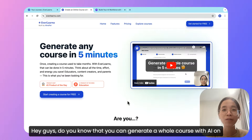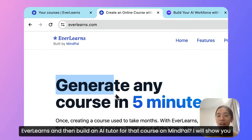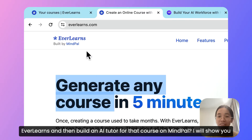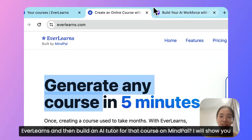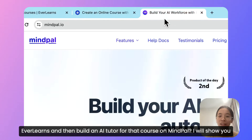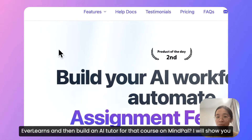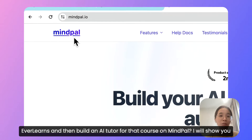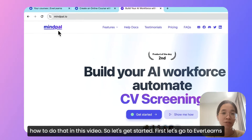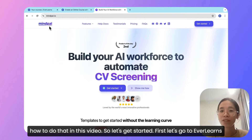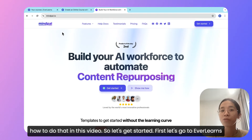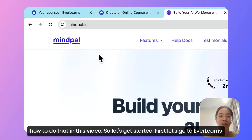Hey guys, do you know that you can generate a whole course with AI on Avalanx and then build an AI tutor for that course on MyPal? I will show you how to do that in this video, so let's get started.